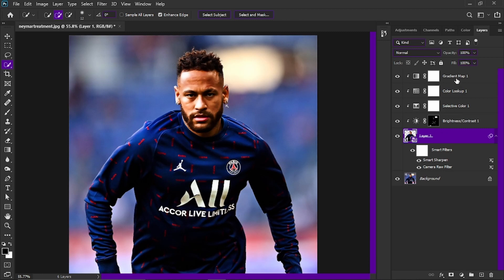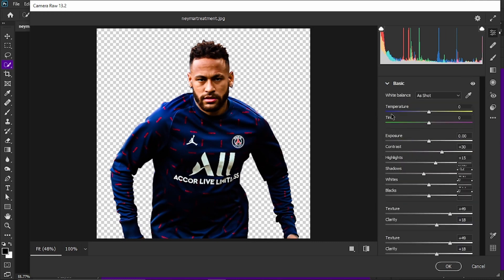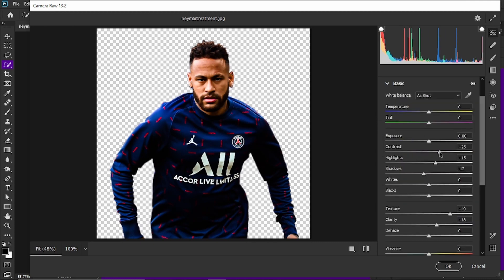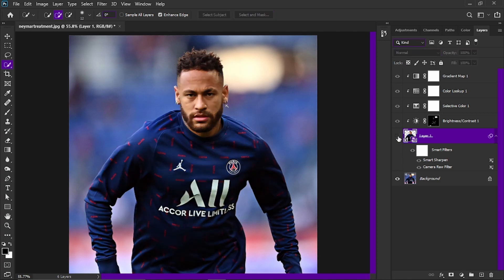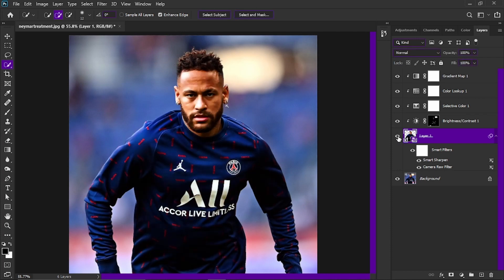One last thing you can do is go back to your Camera Raw Filter if you feel some parts are too dark. Reduce the contrast a bit and bring up the shadows. And there you go — that's how you do the player treatment in Photoshop. You can see the original image compared to the final result. If you enjoyed the video and it helped you, make sure you like it.